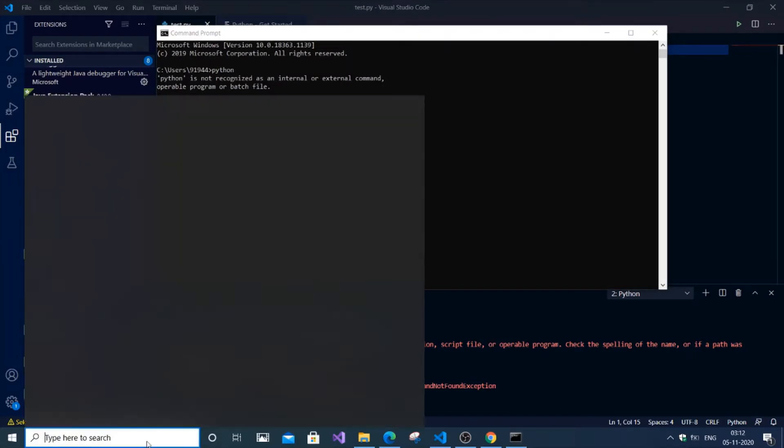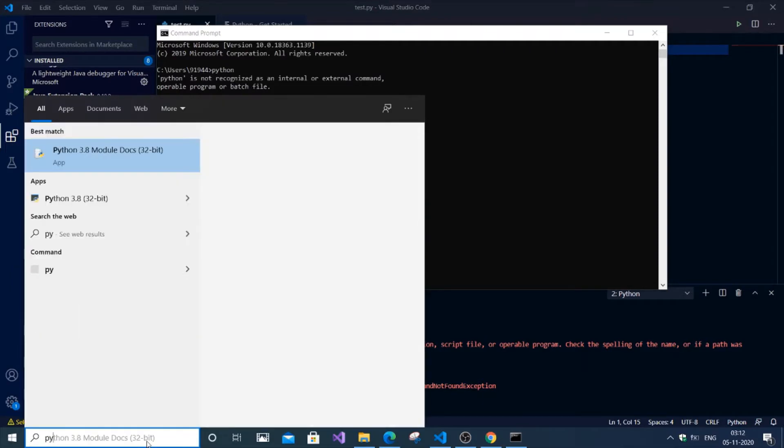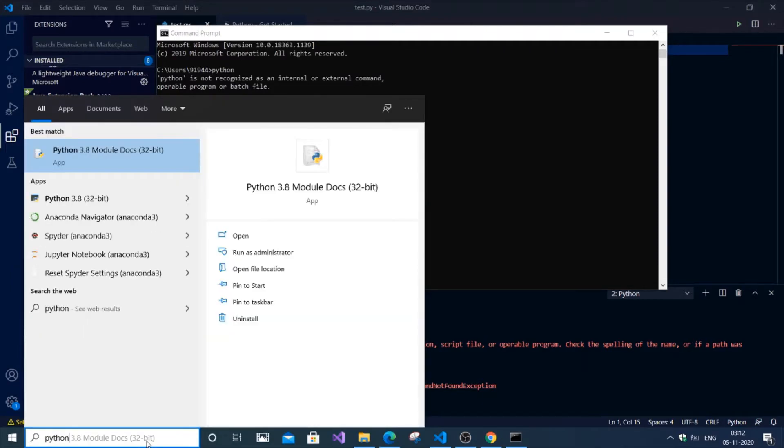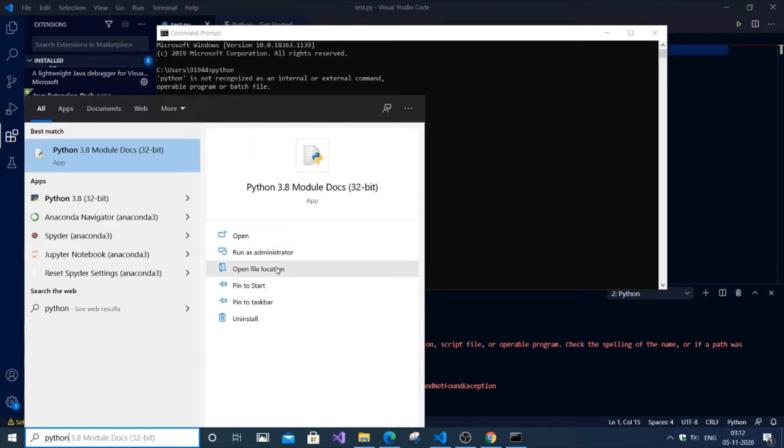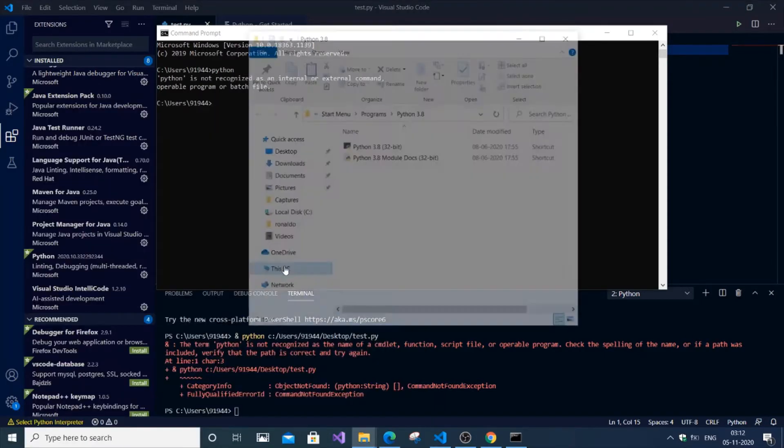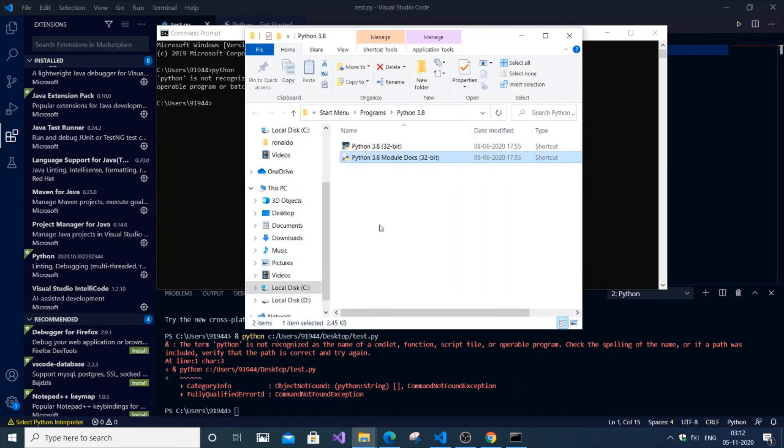First, go to Start and type 'Python'. You'll get Python 3.8 Module Docs. Before doing this, you need to install Python from the official website. After installing, search for Python and you'll get Python 3.8. Click 'Open file location'.